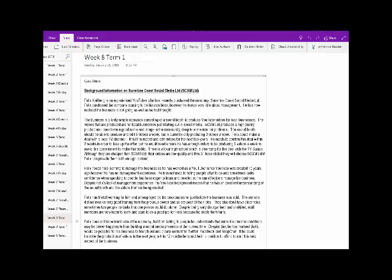I want to look at a new tool in OneNote. It's called Immersive Reader.